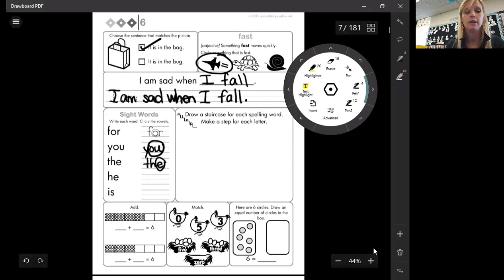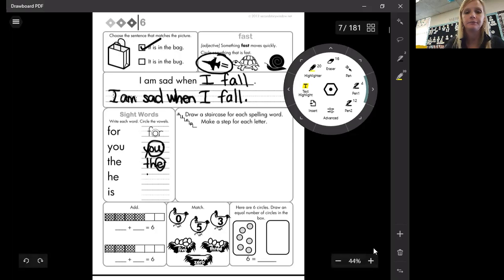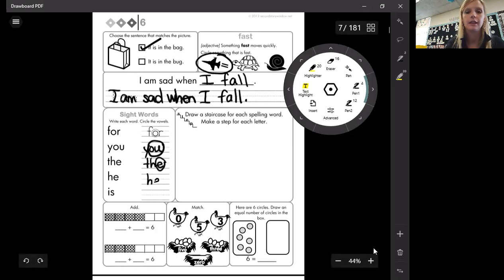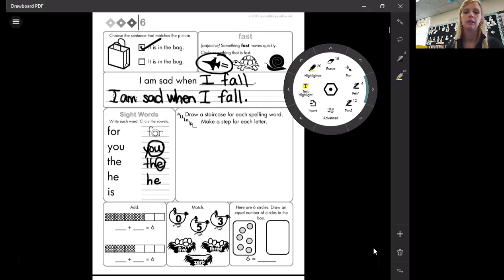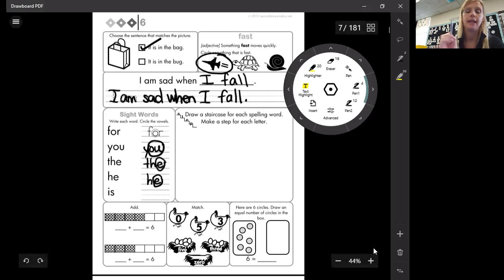He. He. What is this word right here? He. He is going to the park. And what's our vowel in that one? Same as above. E.